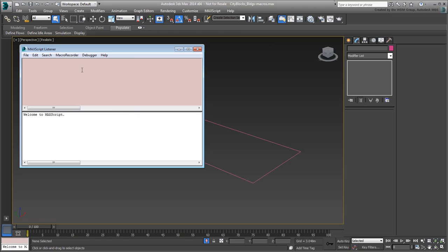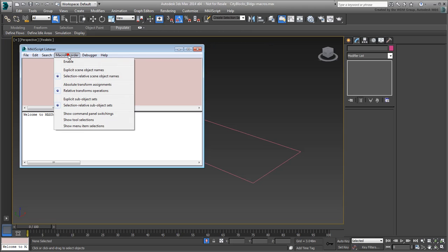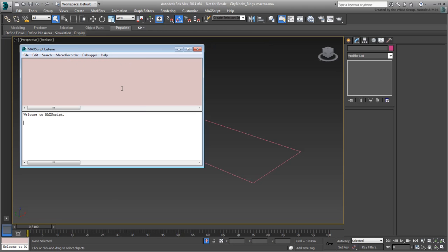From the Macro Recorder menu, make sure the Recorder is enabled. From this point on, most actions you do will be shown in code.